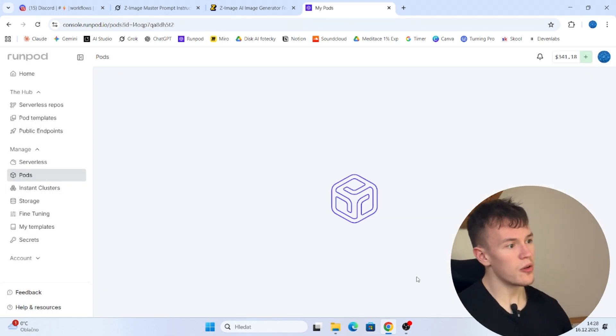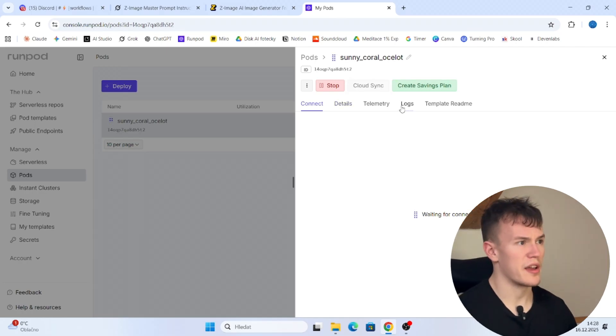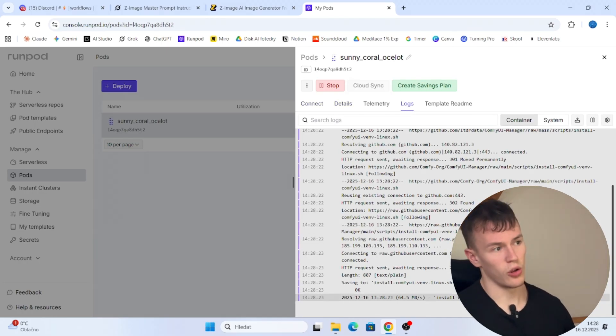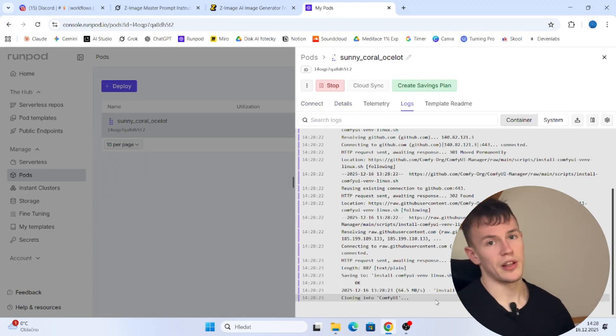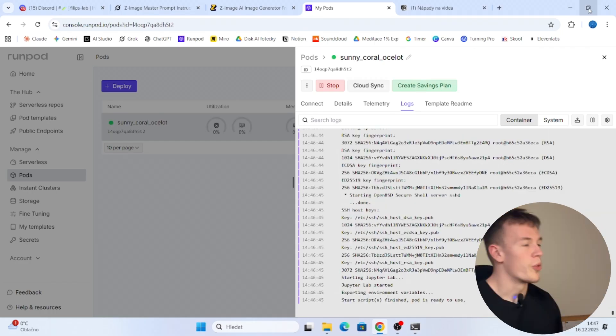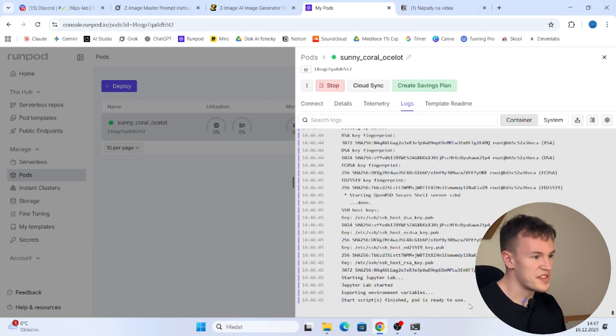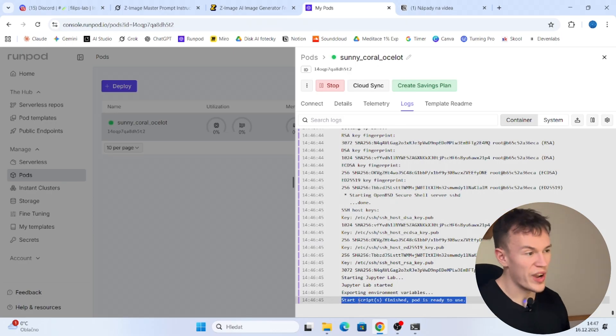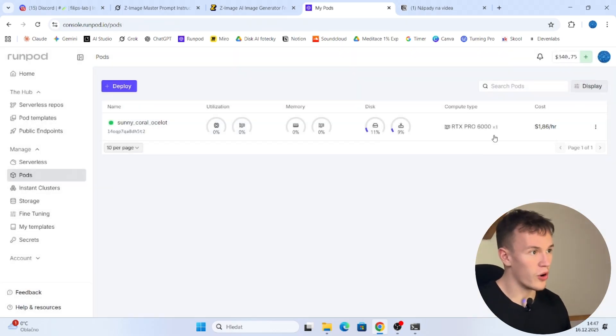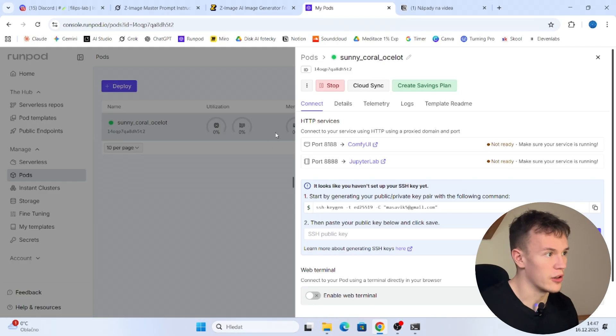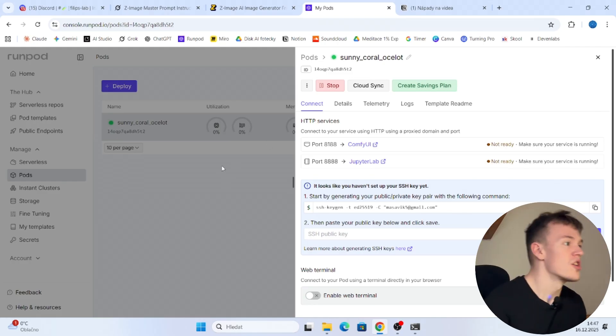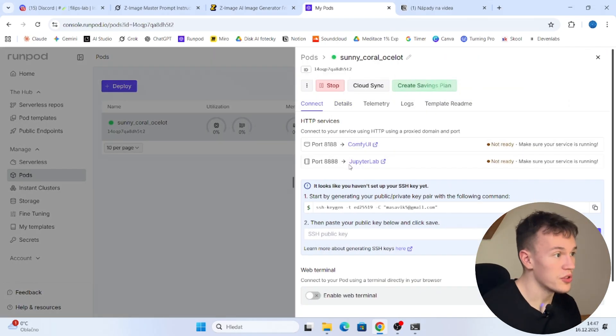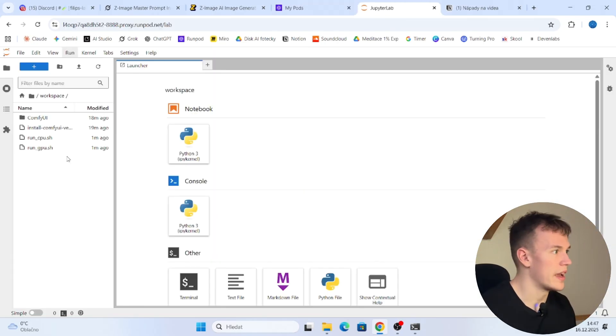Now we are gonna be waiting like 5 or 10 minutes until it loads. So when it loads, I will get back to you and we will get to the installation part. Okay, so after 16 minutes of grueling waiting and staring into my wall, our pod is already launched. So now you click on the pod, you open JupyterLab and you are here.